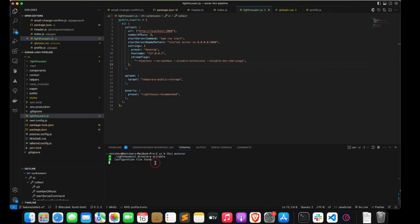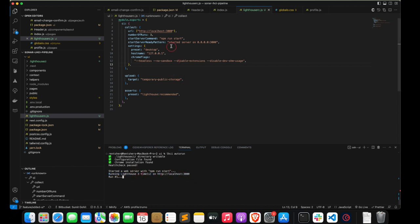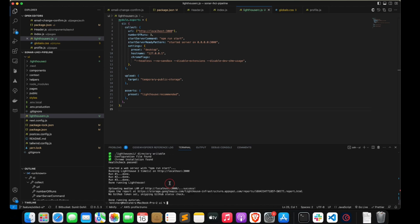The first step is the health check, which is running — remember we need to have Chrome installed in our machine. The health check passed with no problems. The server was started and Lighthouse was able to detect it using the string we provided. The first of three runs is going on. The collect part has been completed and the upload part has also been completed.